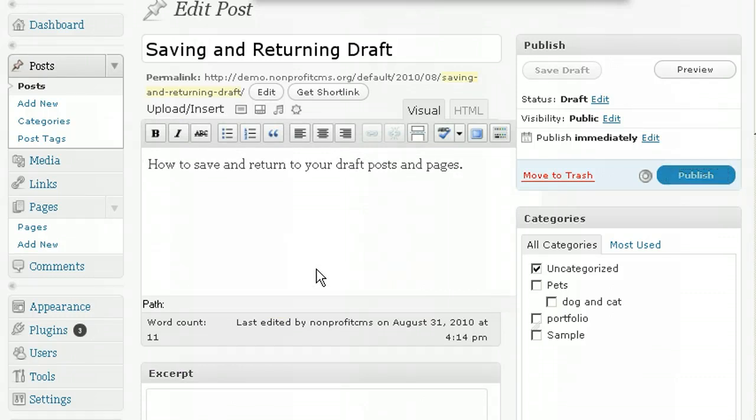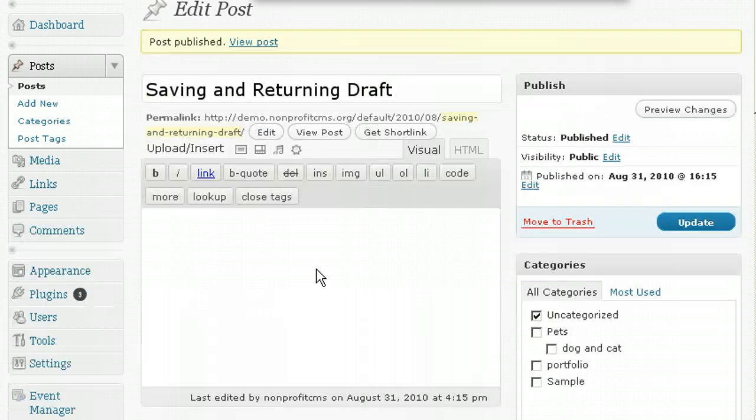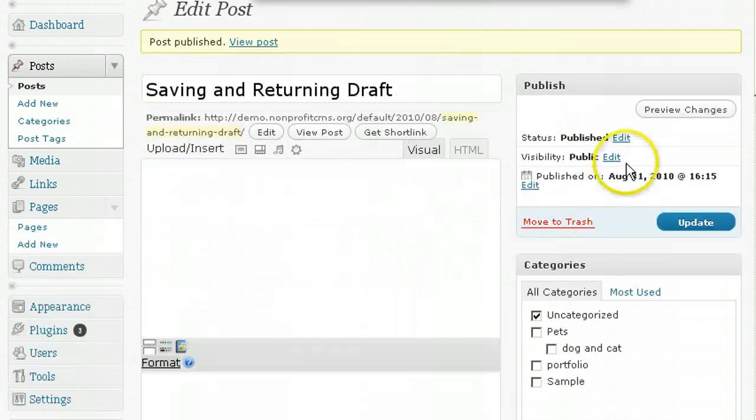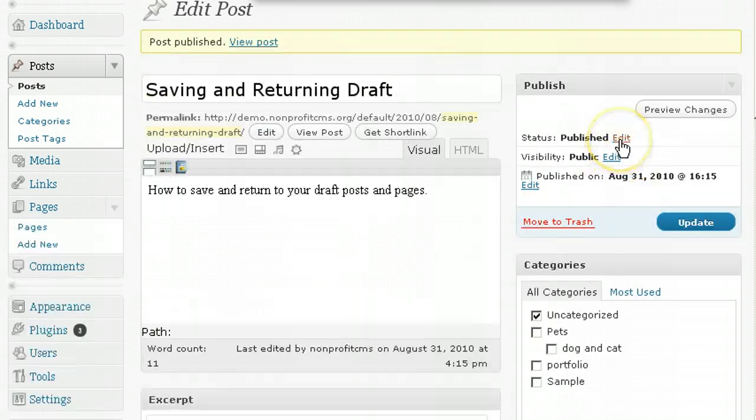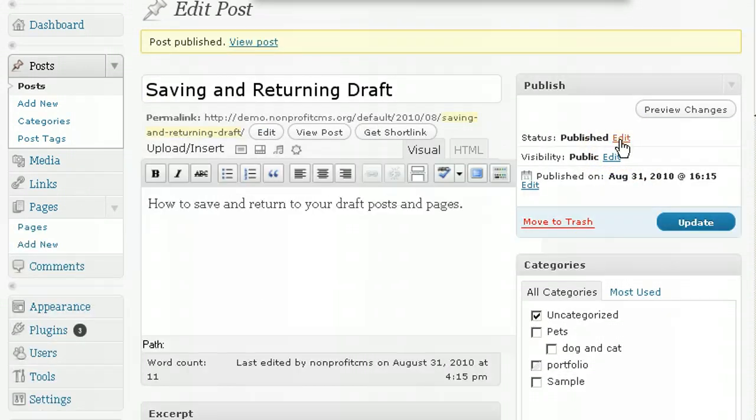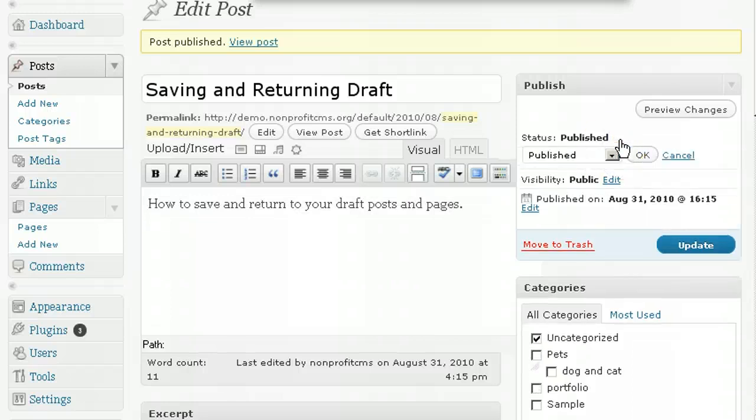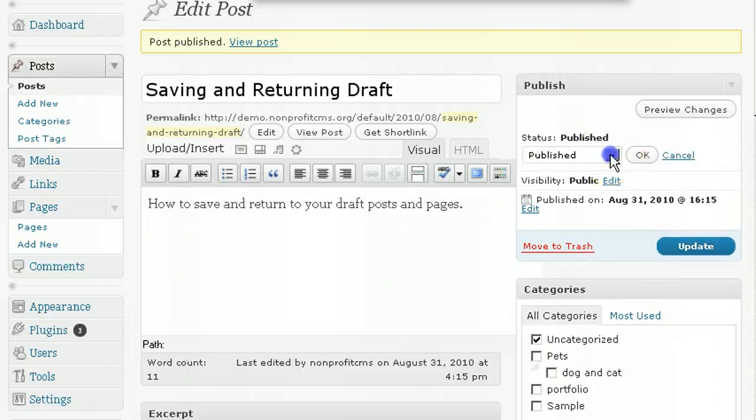And if you want to change the status of an existing post, maybe from Publish to Draft, just click on Edit next to the status and choose the options that suits your needs.